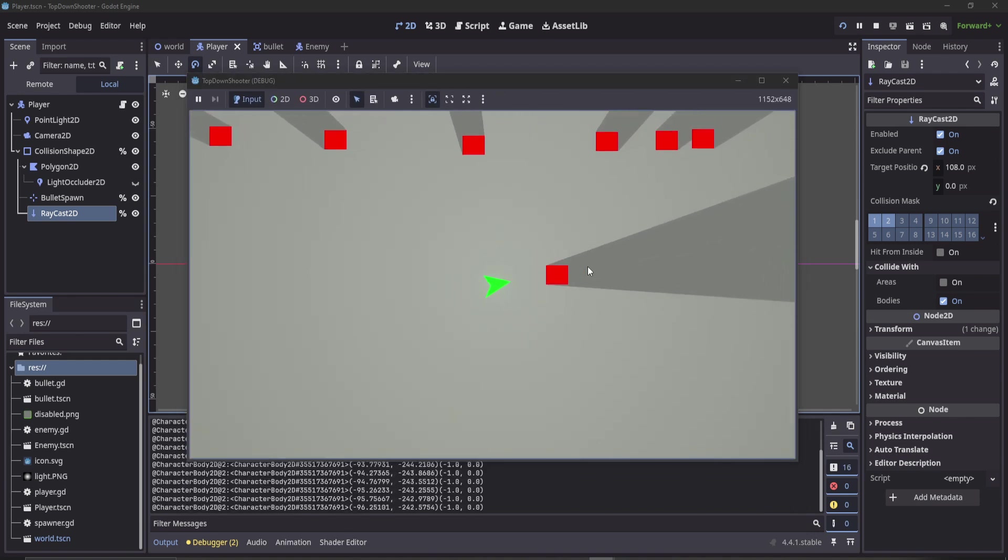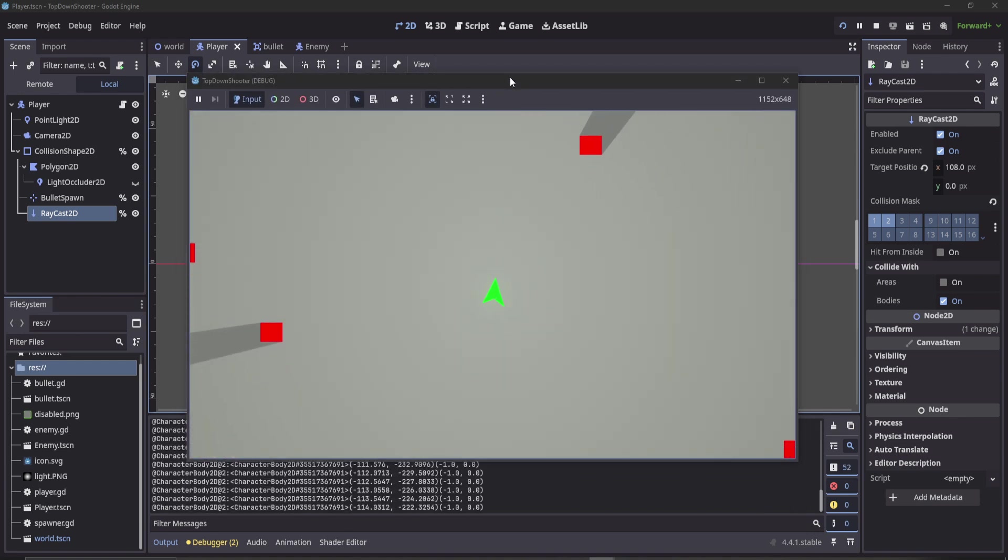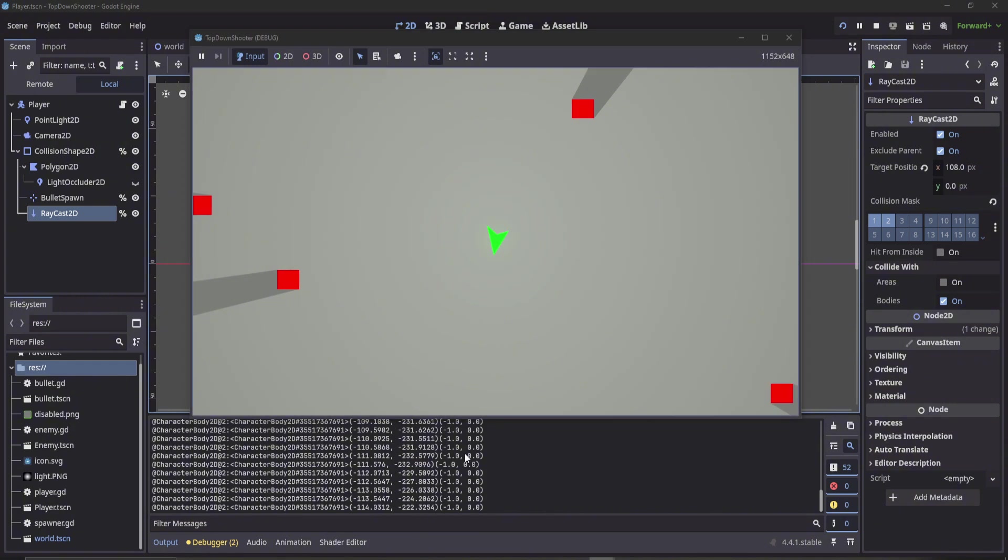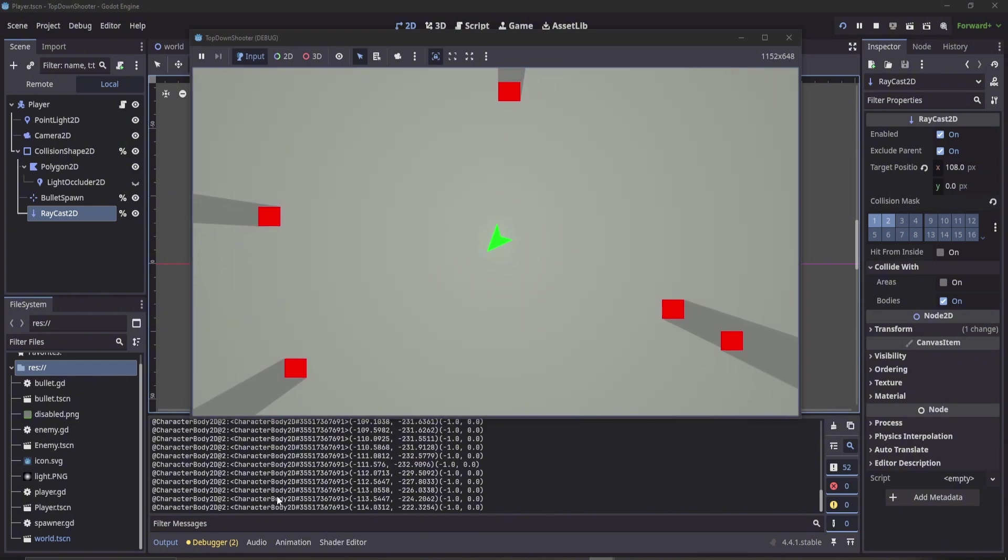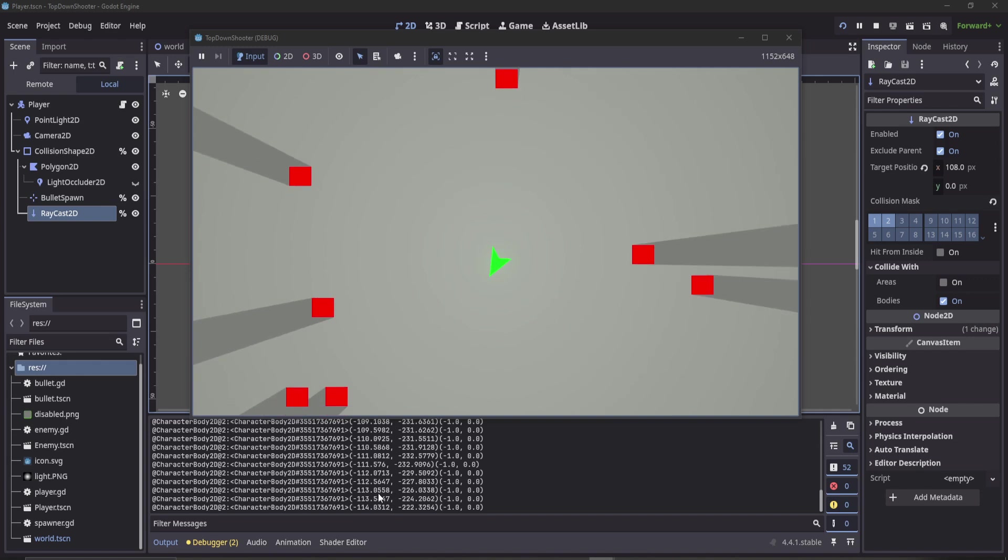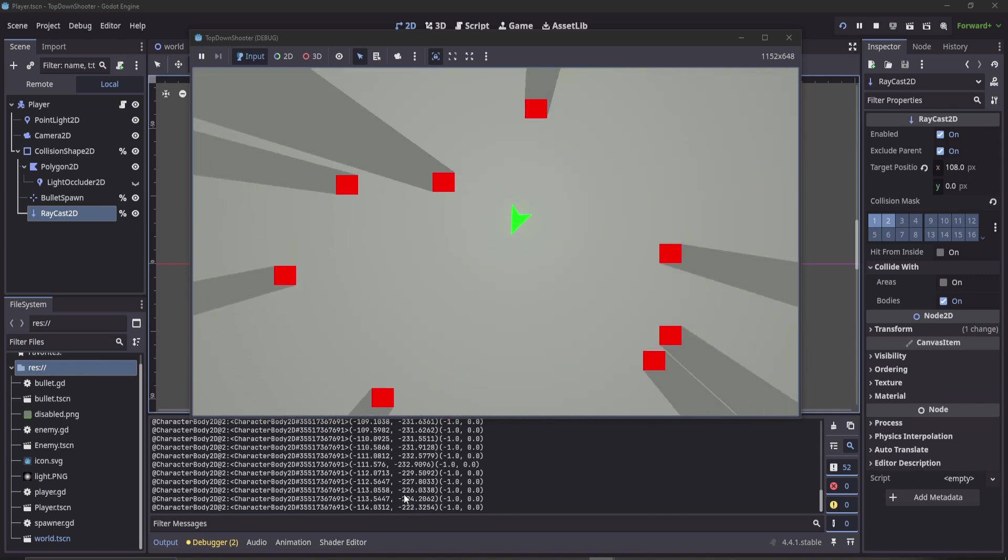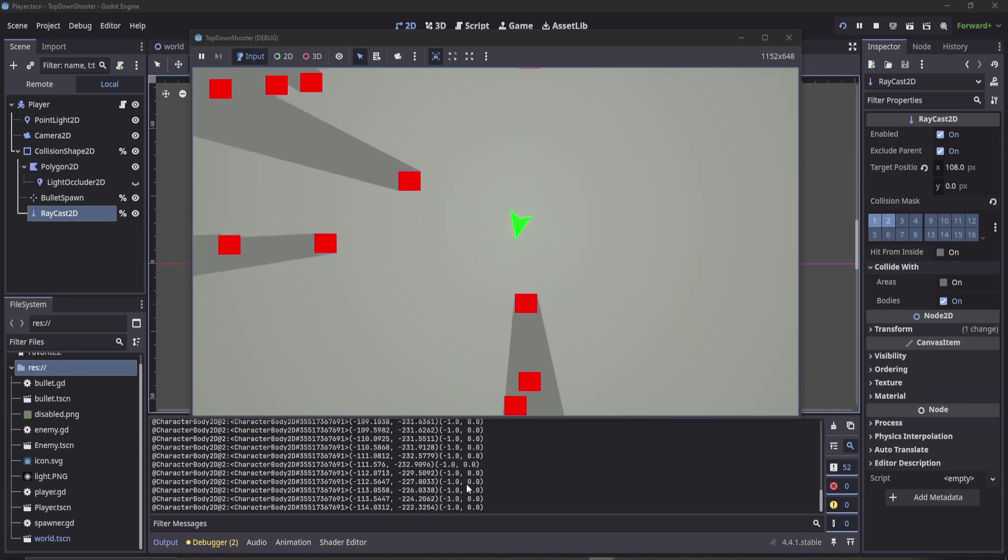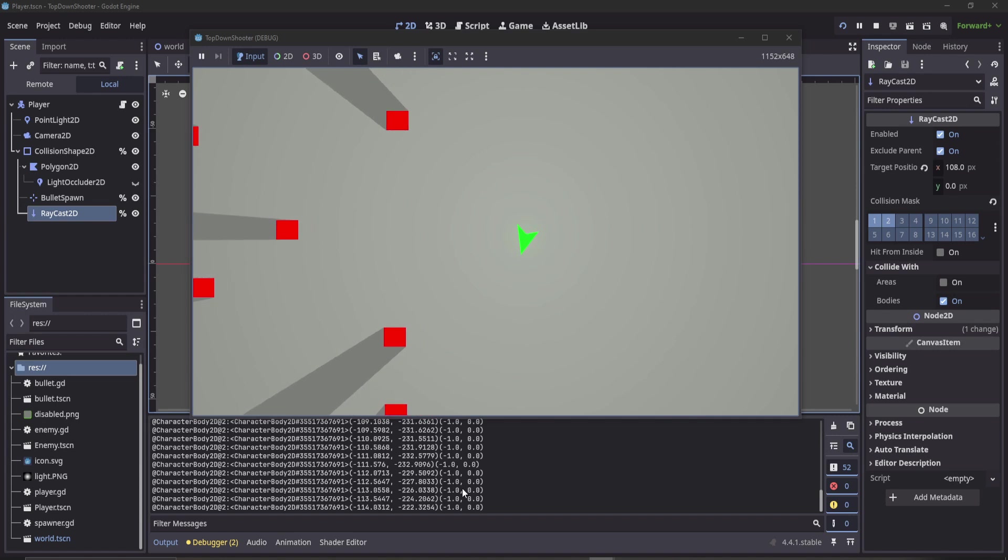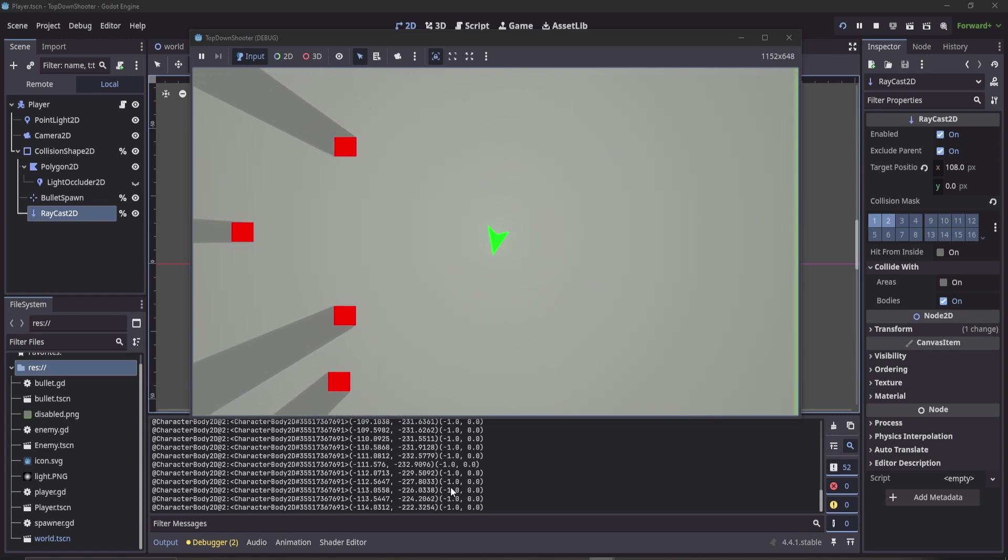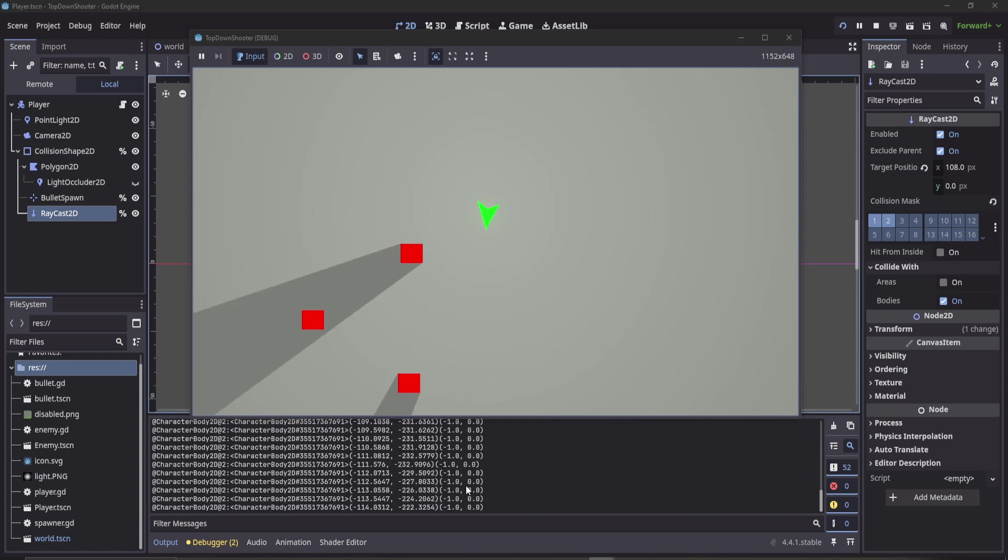Now when I hover over an enemy, every tick it'll produce this debug message down the bottom here. We can see it's returned the object, which is what we called in our code, the vector2 for the location of what we just hit, and also the normal of the surface that we've raycast and collided with.